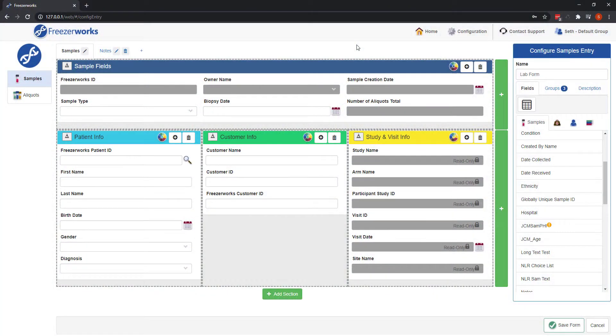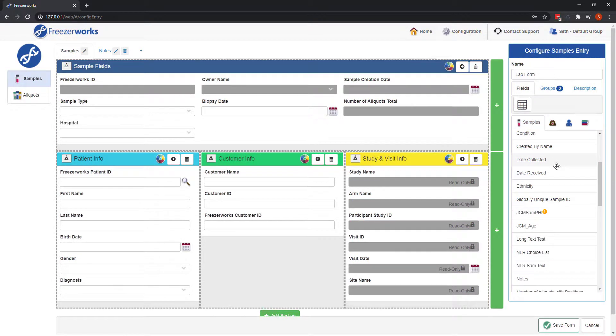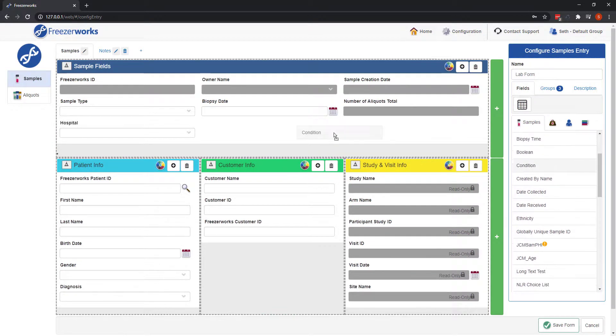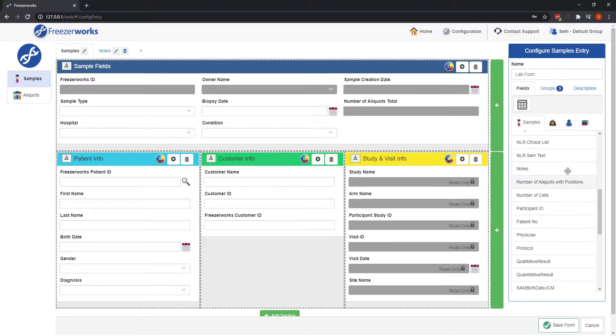Hi there, and welcome to the FreezeWorks 2021 Learning Series, your visual guide to our sample management software. Today we continue our look at samples entry on the web client, but this time we turn our attention to configuration.